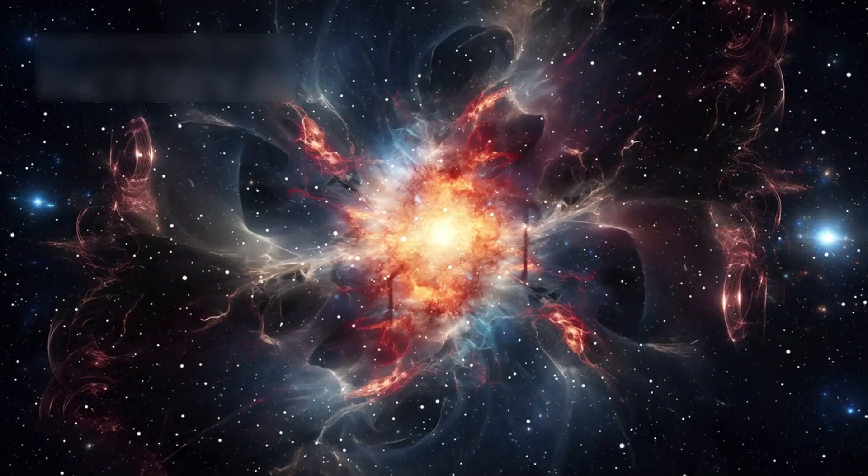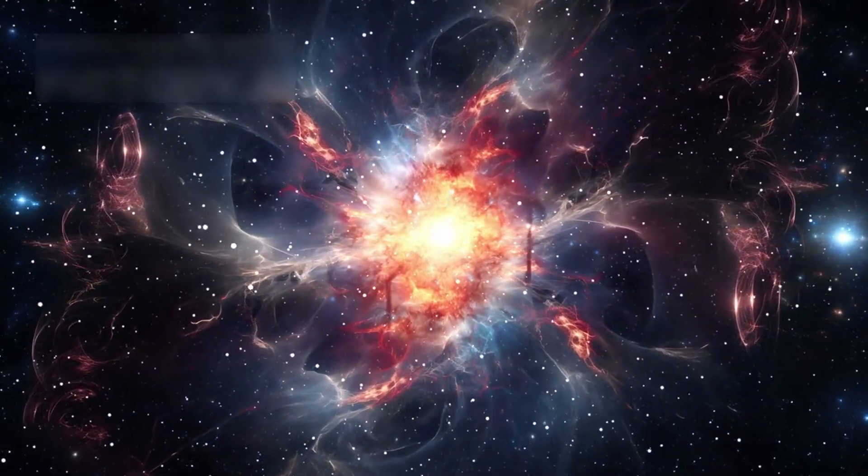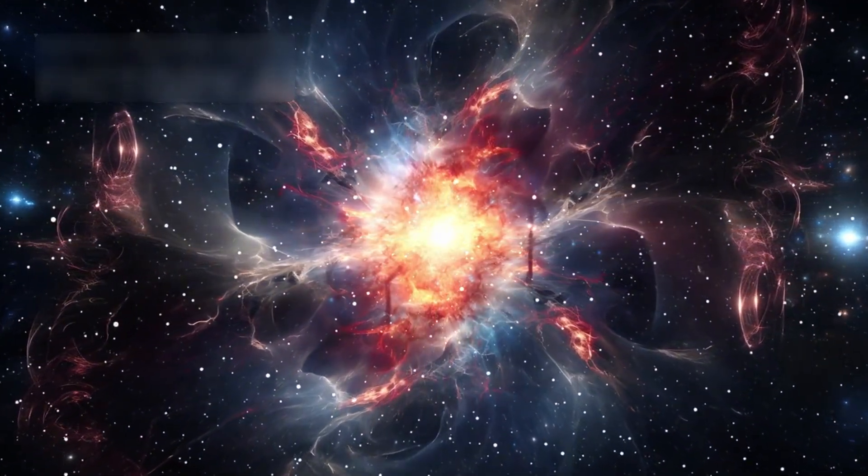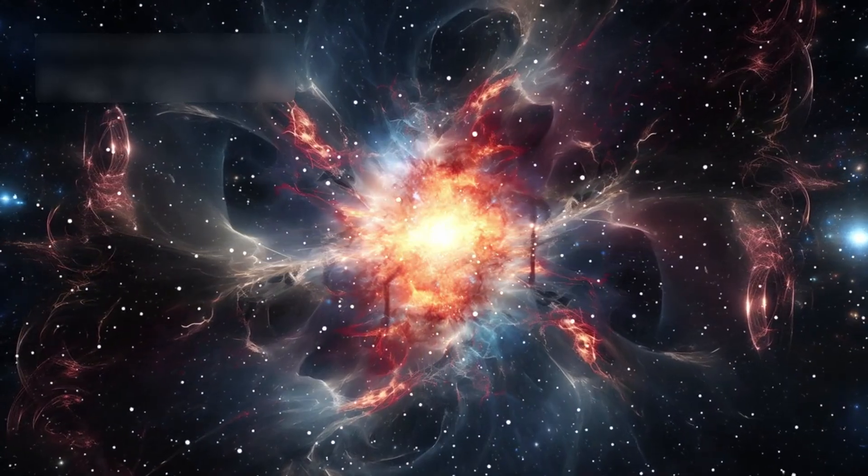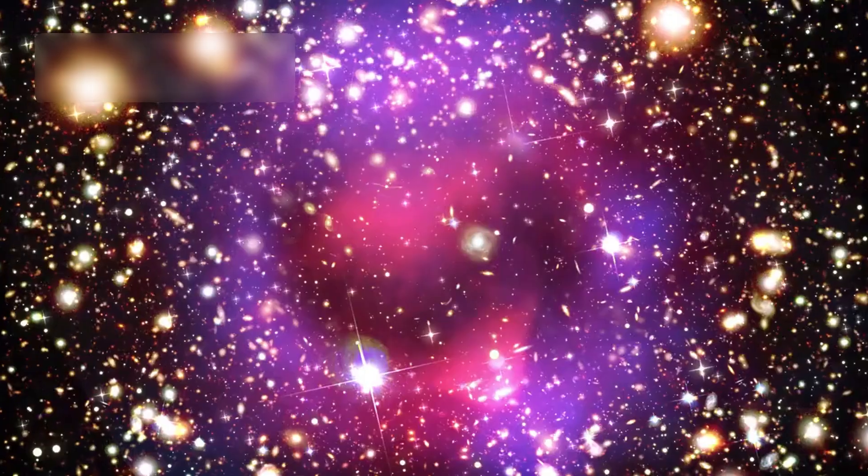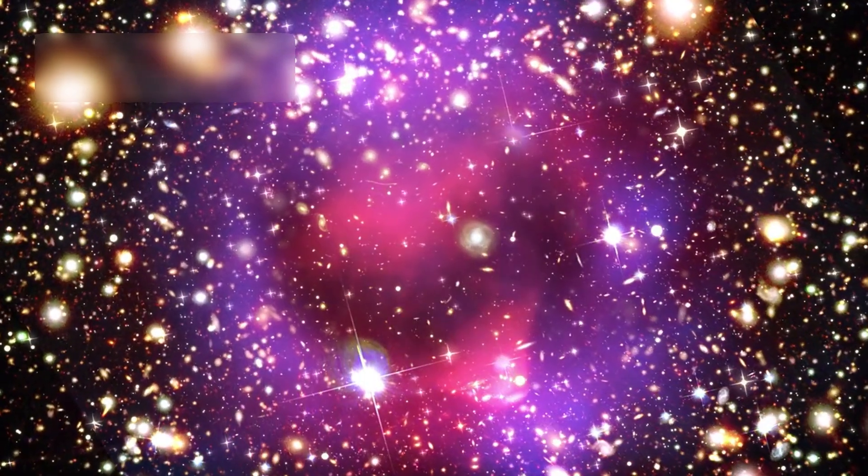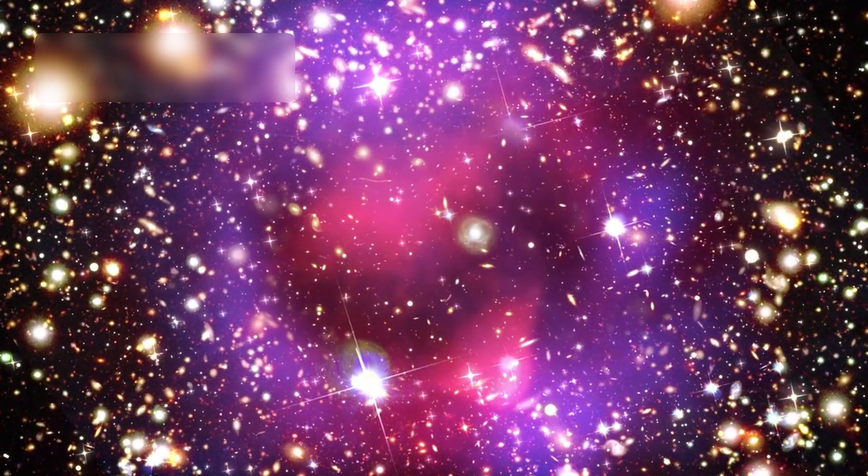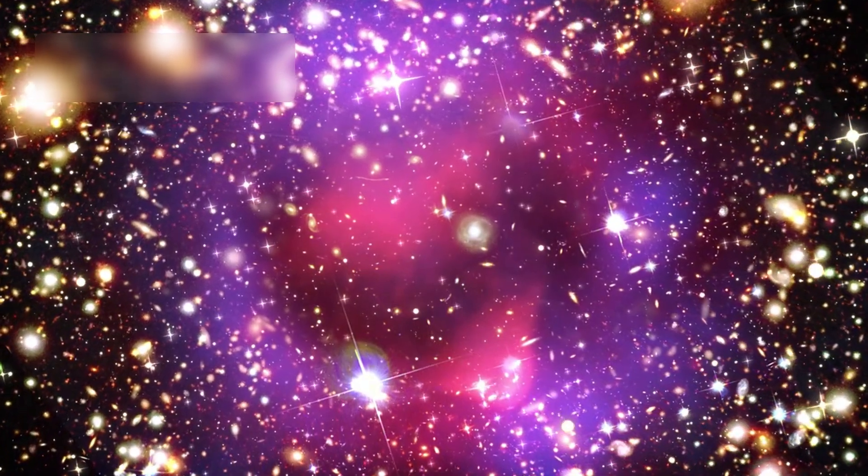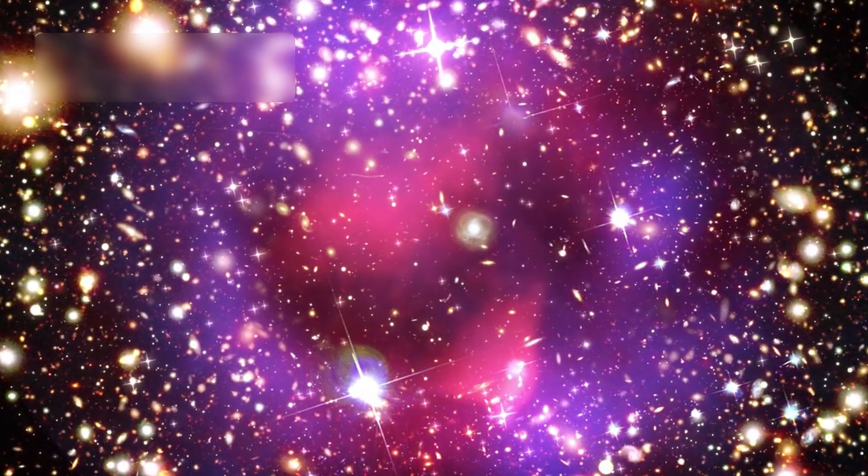Since its launch, Webb has shown us galaxies born over 150 million years earlier than anything seen before. In just days after going online in June 2022, it identified thousands of ancient galaxies in a single deep field.